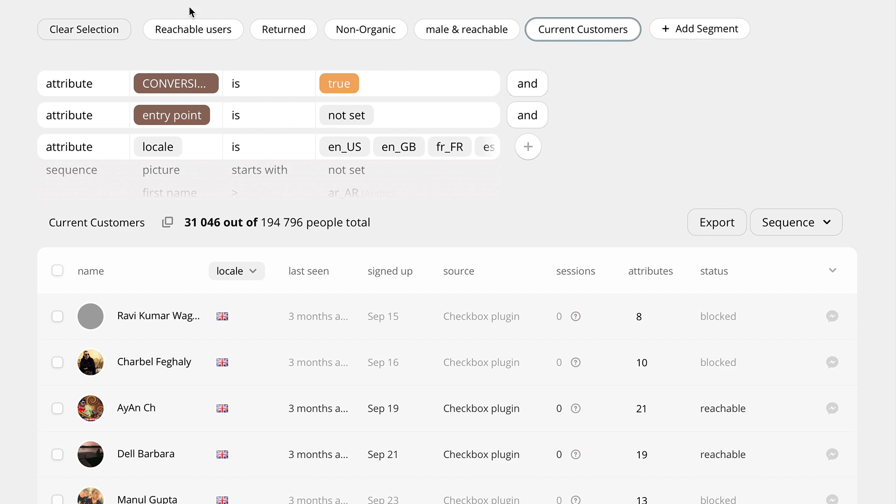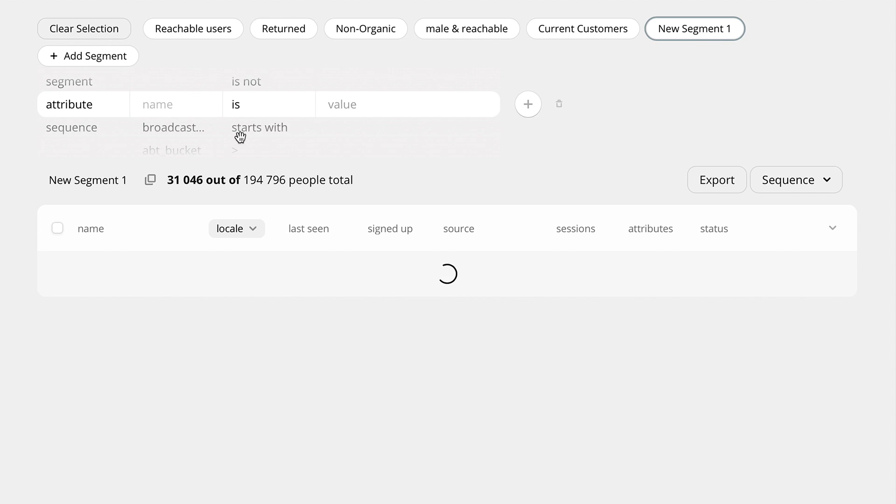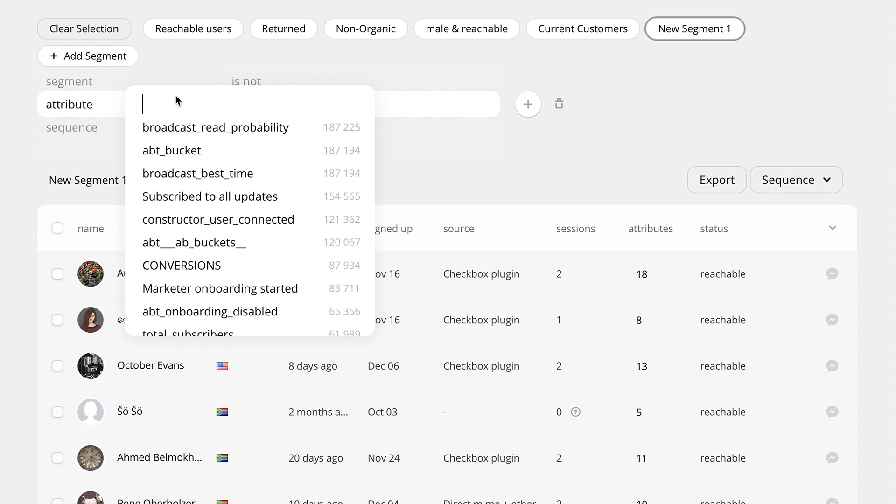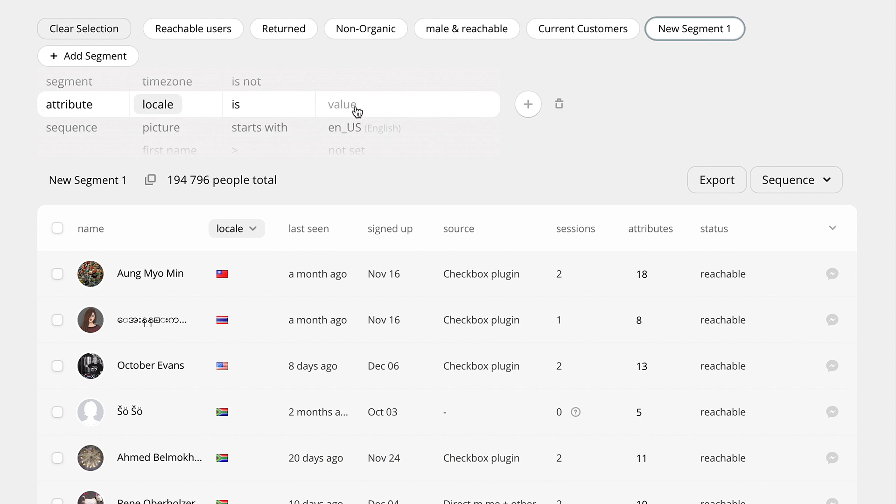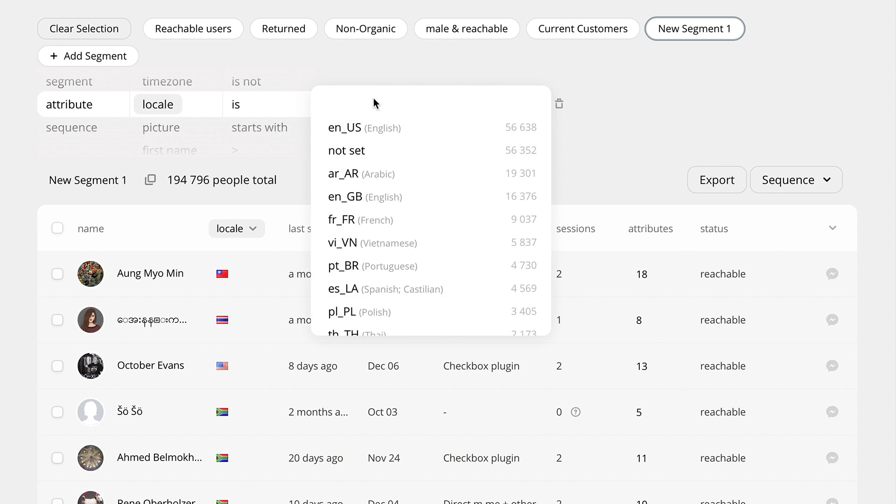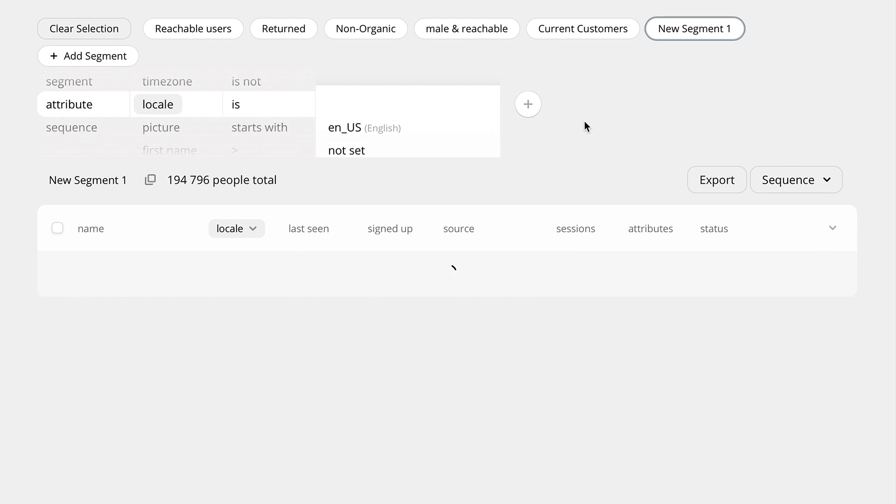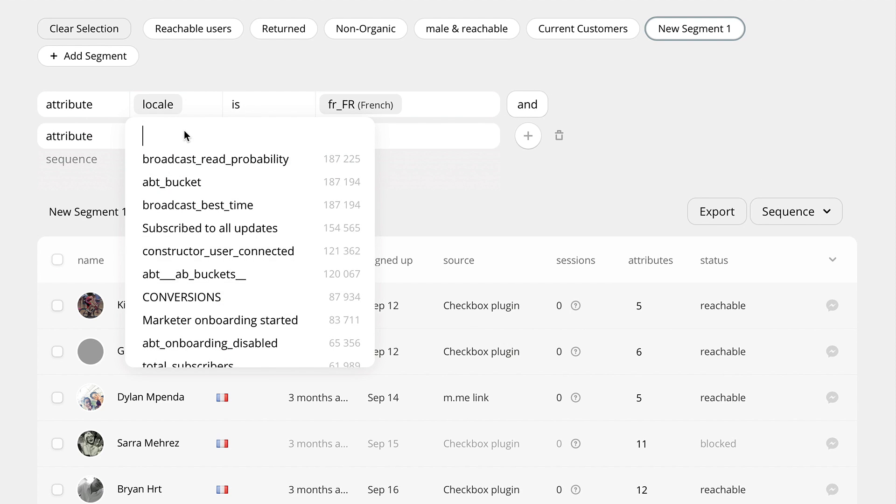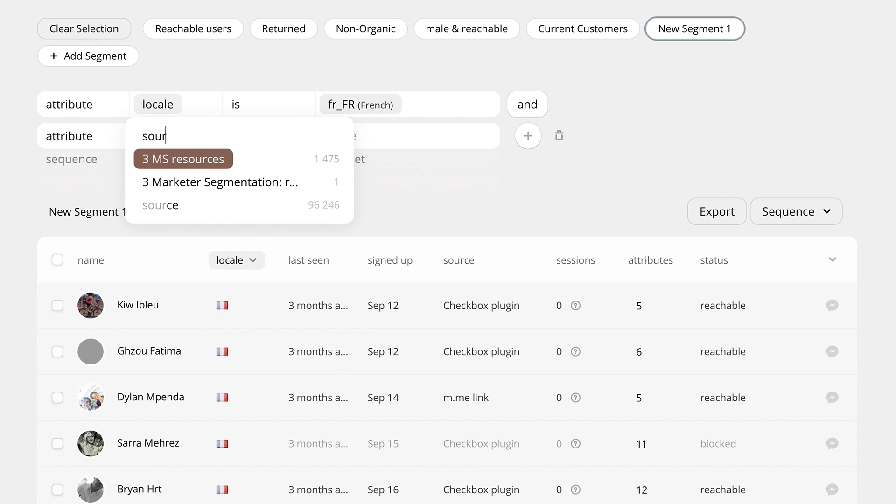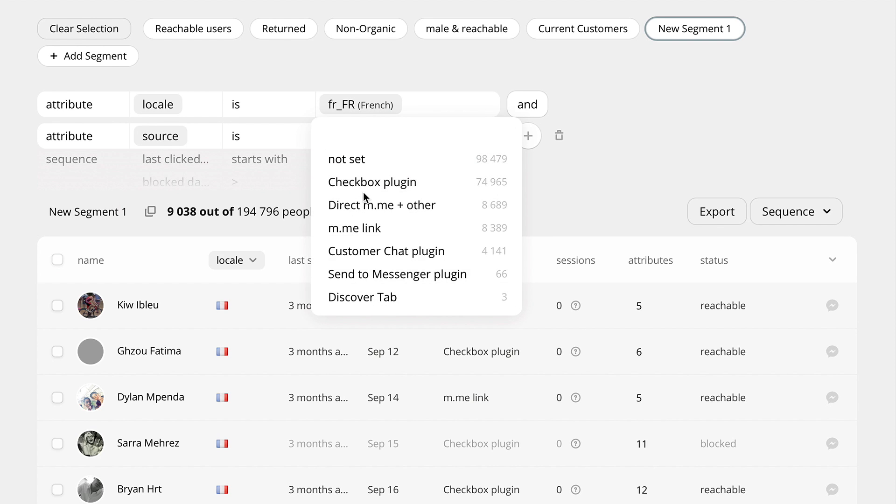You can easily create new segments using PeopleTab. For example, let's add a segment that includes only those users who speak French language and those of them who came into your bot through a customer chat plugin.